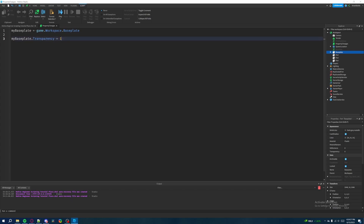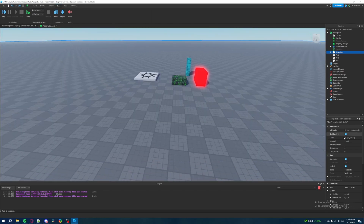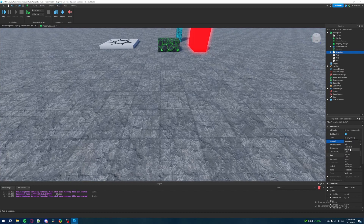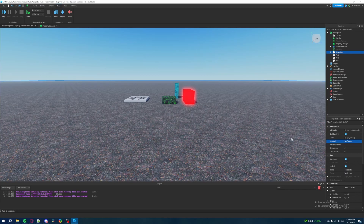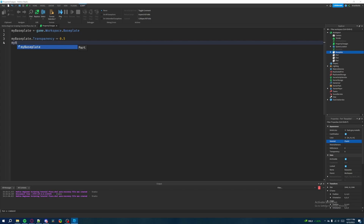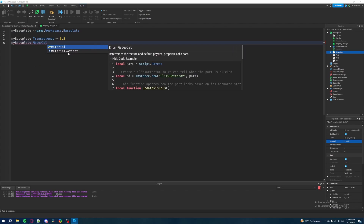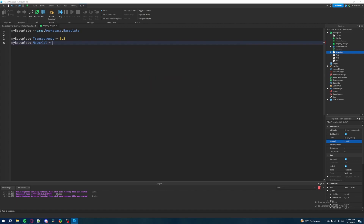Now we've modified one property of the baseplate — let's see if we can modify more. Instead of changing transparency to one, let's set it to 0.5. Then on the next line, let's change the material. If we click the dropdown in the properties window we can see all the different material options we can choose from. We want to be able to change this through scripting, so we type 'myBaseplate.Material'. These material options are not numbers or booleans — they resemble strings.